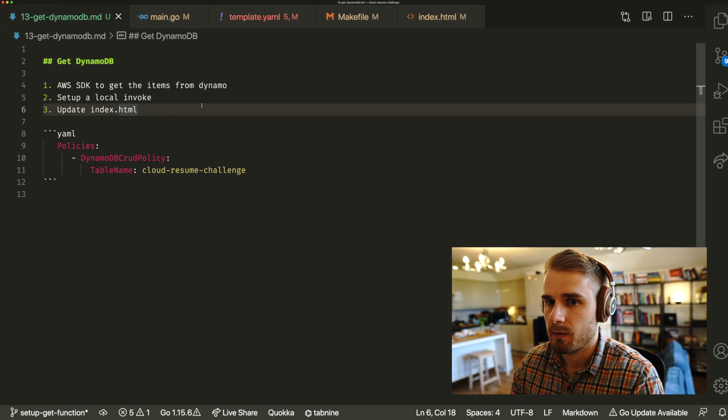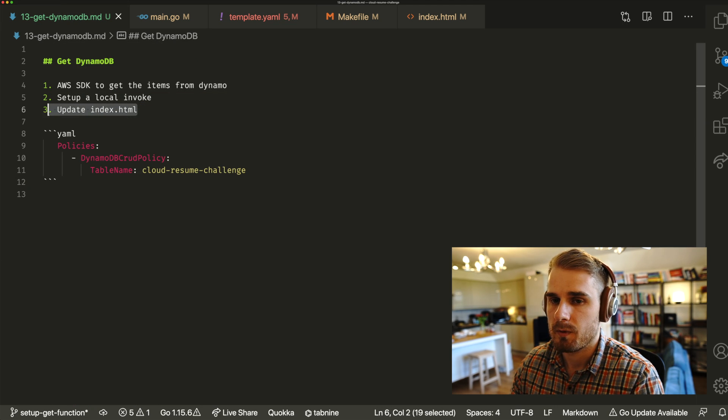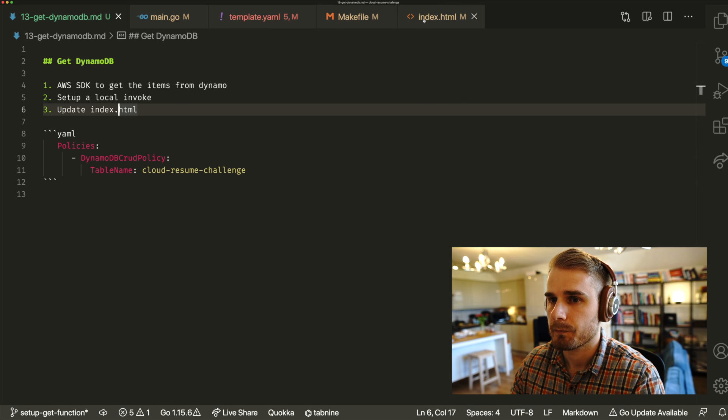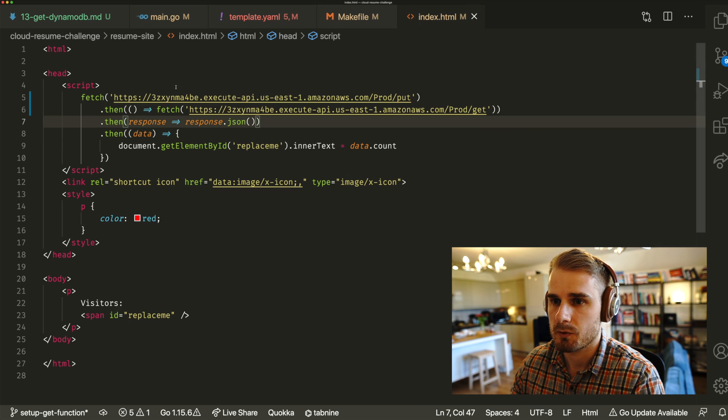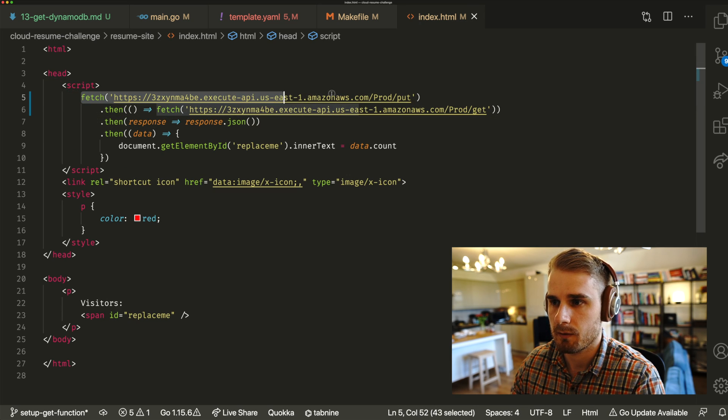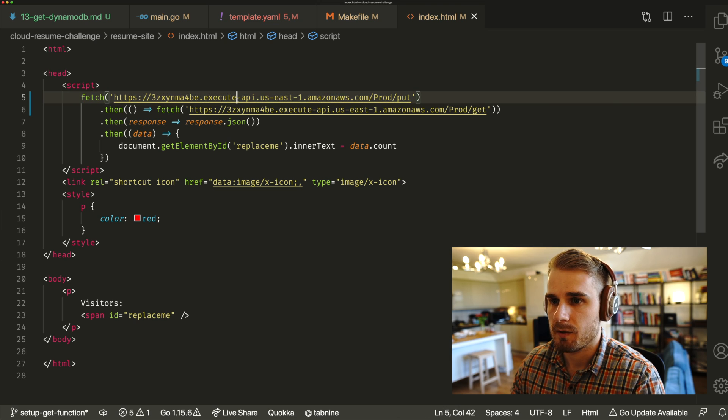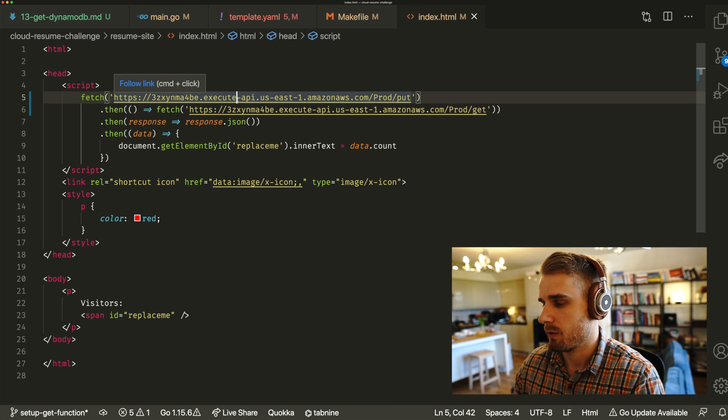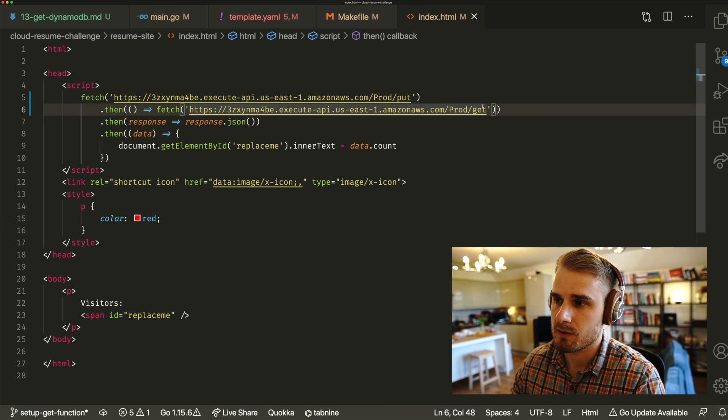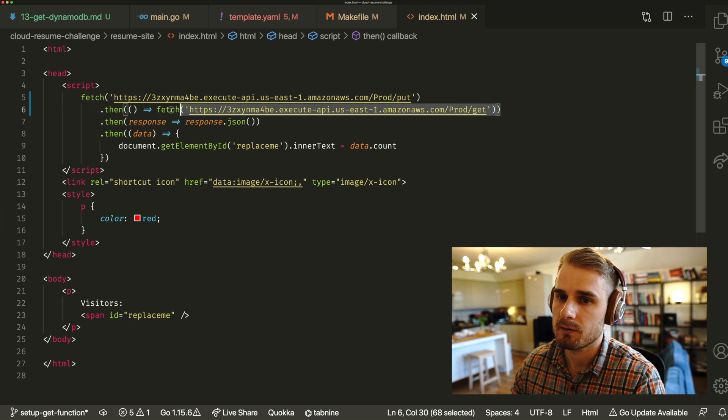And that's pretty much it. The only last bit is we probably just want to update our index file, so we can actually recall those endpoints. So what we've got here is we're going to fetch, initially make a put, so we're going to insert into the database, and then we're going to fetch back from the database.